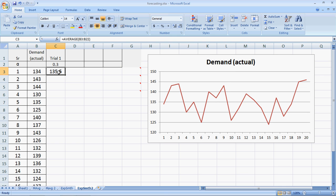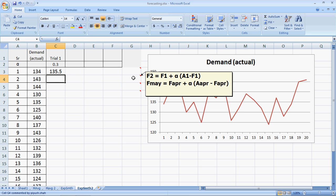Some people take the first period demand, so some people will take this as 134. It can also be taken as the average of some 4, 5, 6 values. If you use the same concept over a period of time, it does not matter how you start. So let's look at the formula here.